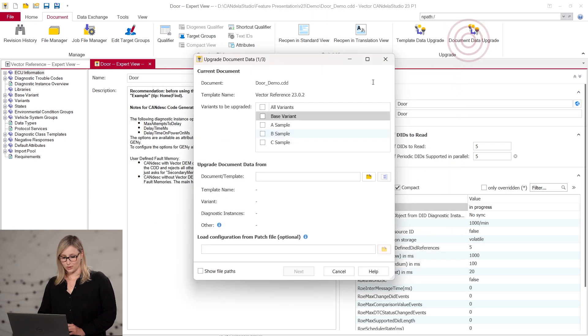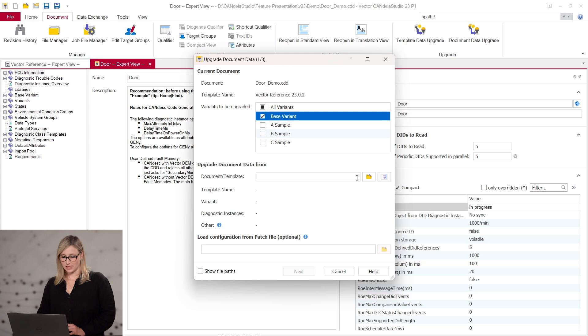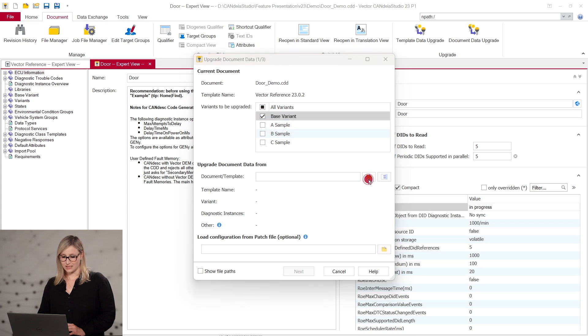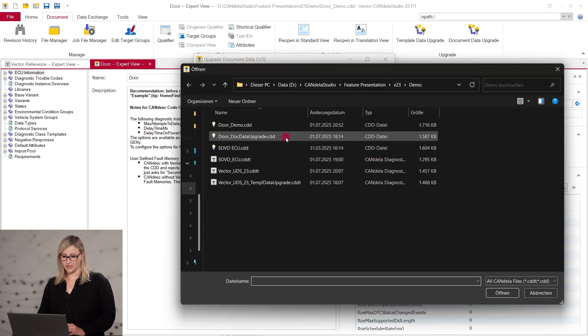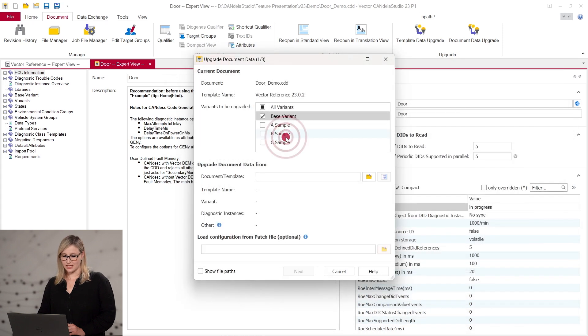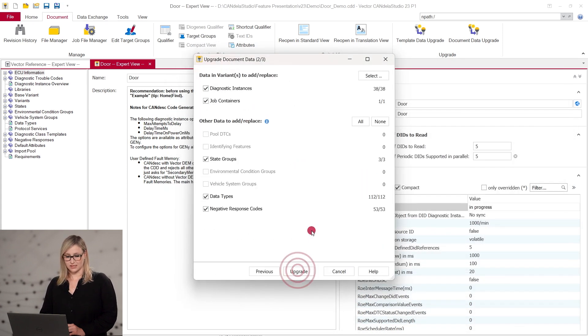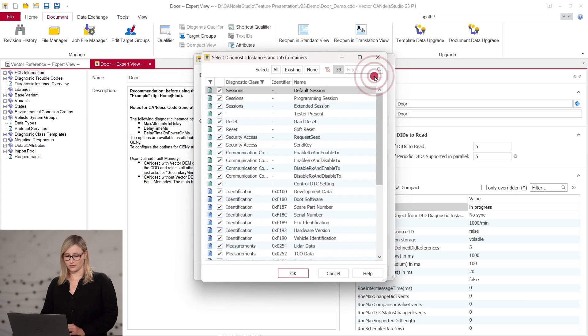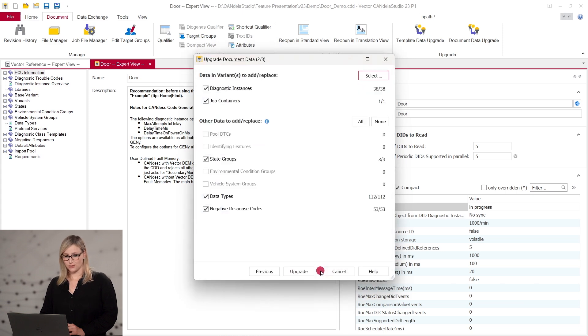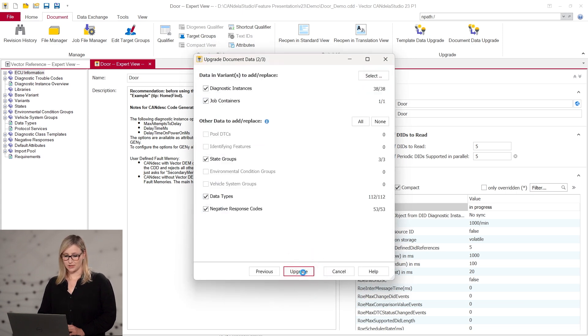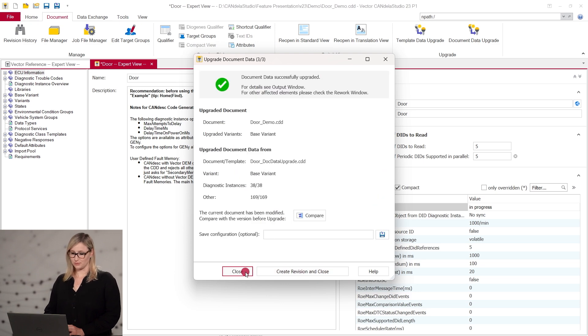The document data upgrade uses a template or CDD as input and updates selected diagnostic data like diagnostic instances, data types, and so on. Different configuration options allow an individual data upgrade, and a summary in the final step shows the result of the upgrade.